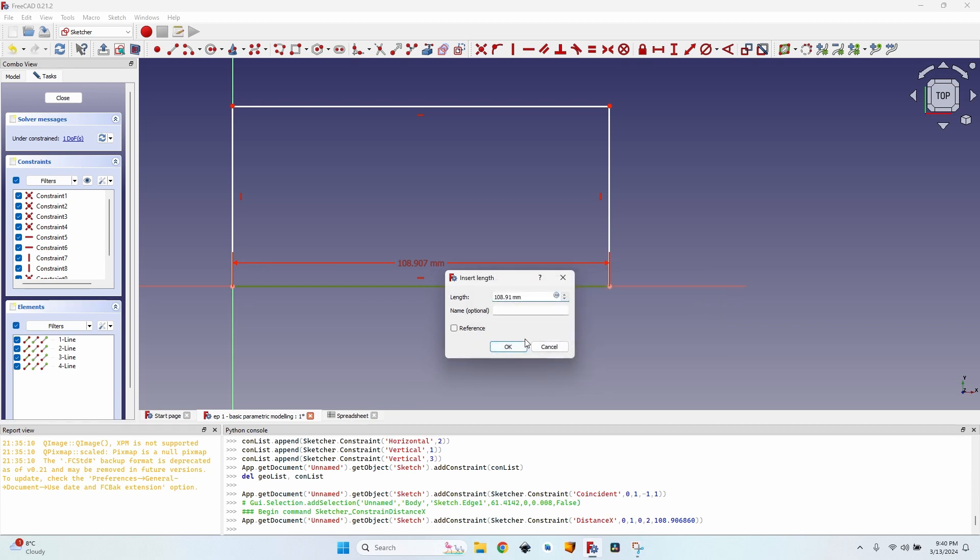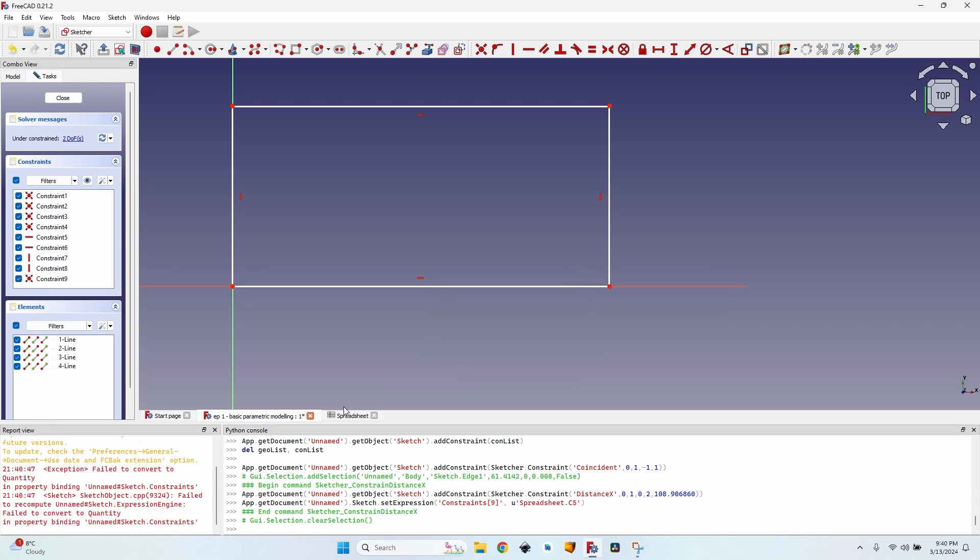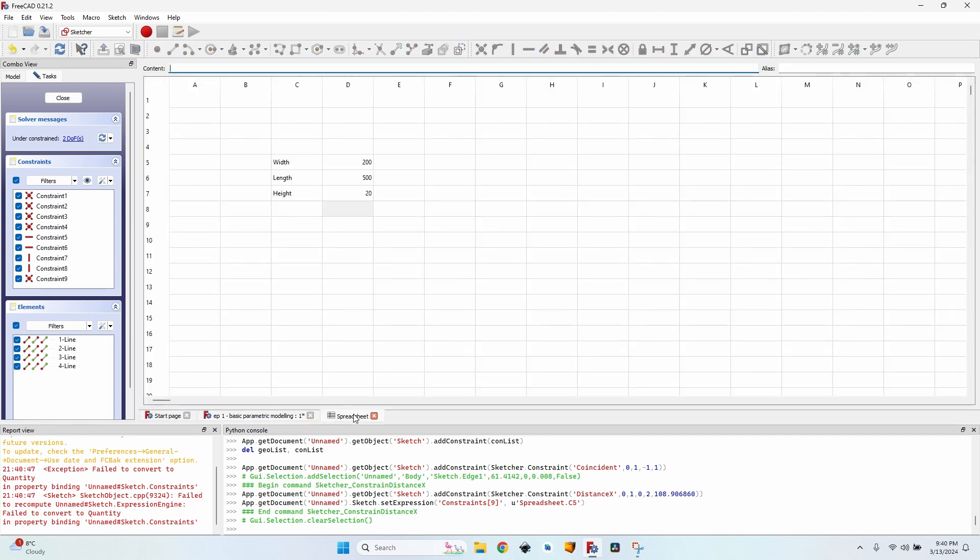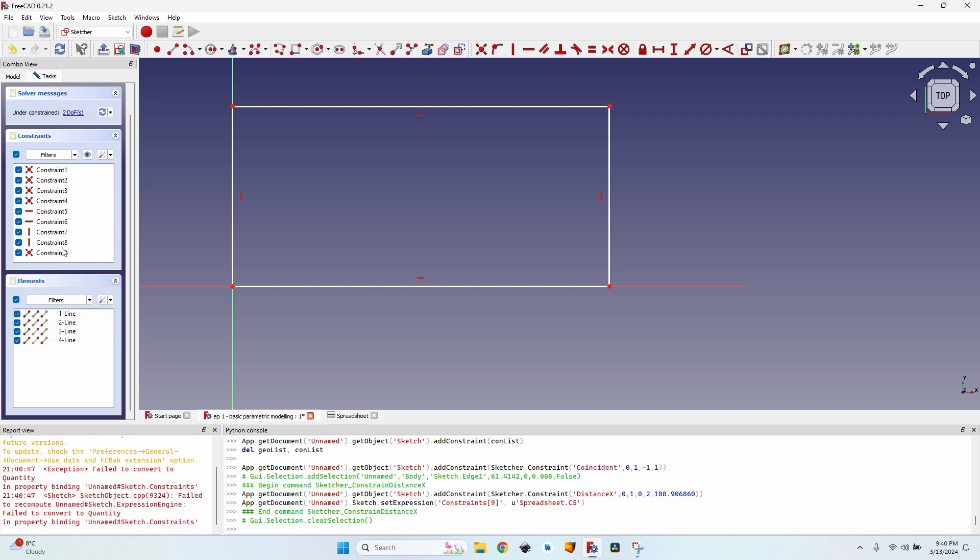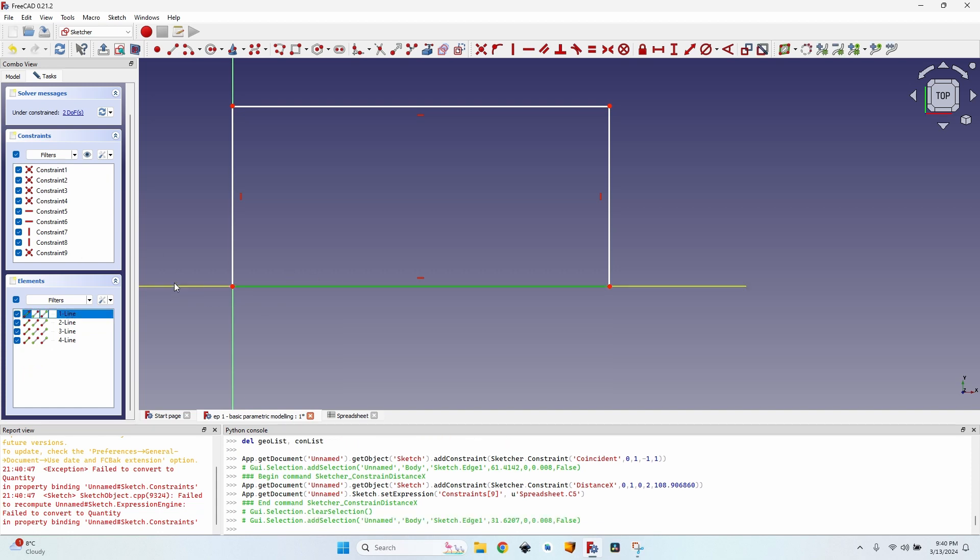I'm not sure that it is the cell that I... For the length, it's actually D6. So I'll go back to my constraints. You can actually see the constraint didn't save because there was an error.